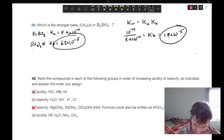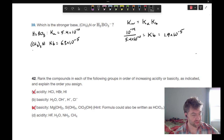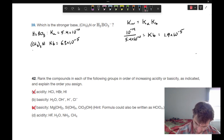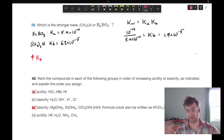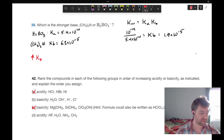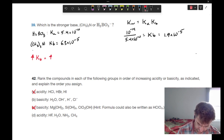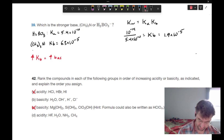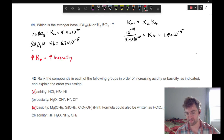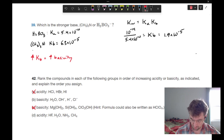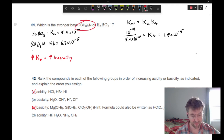Which one is more basic? A higher Kb means greater basicity. 6.3 times 10 to the negative 5 is greater than 1.9 times 10 to the negative 5, so triethylamine is our more basic species.